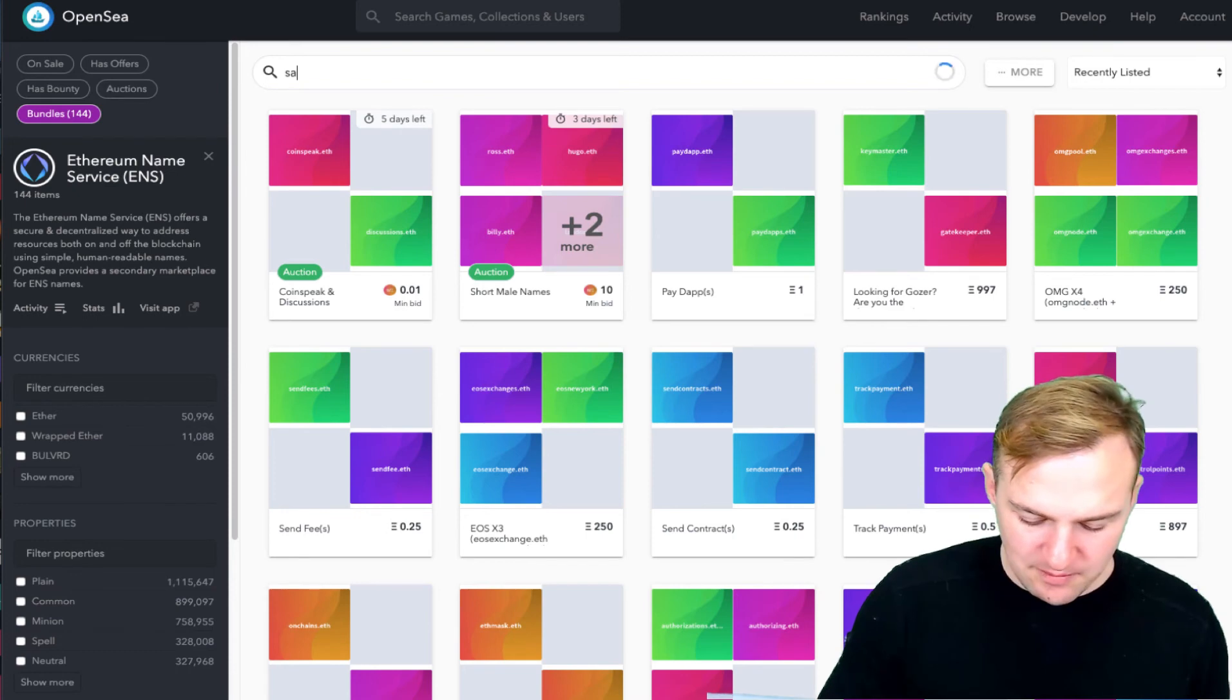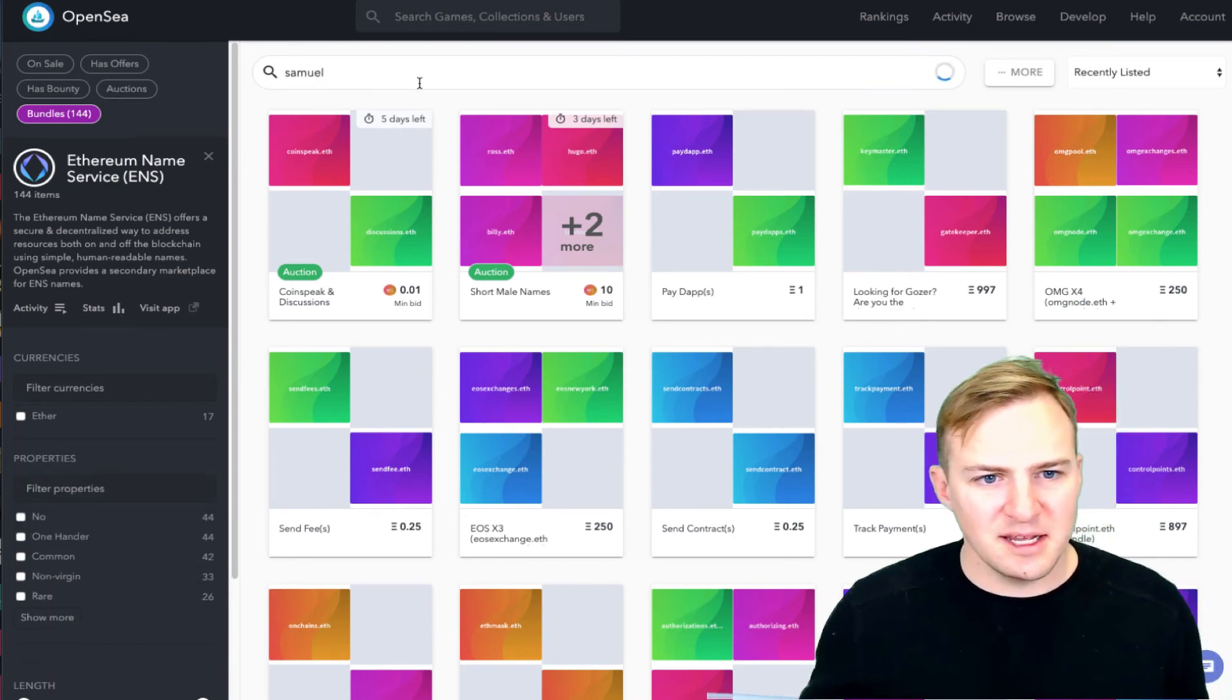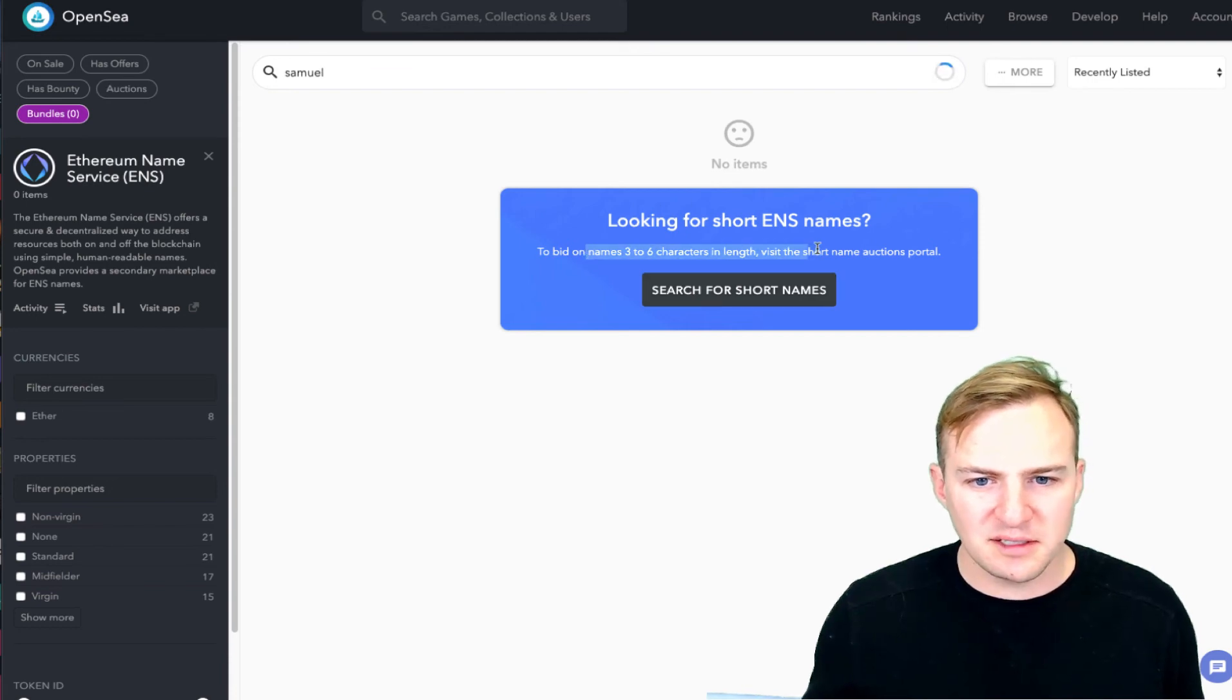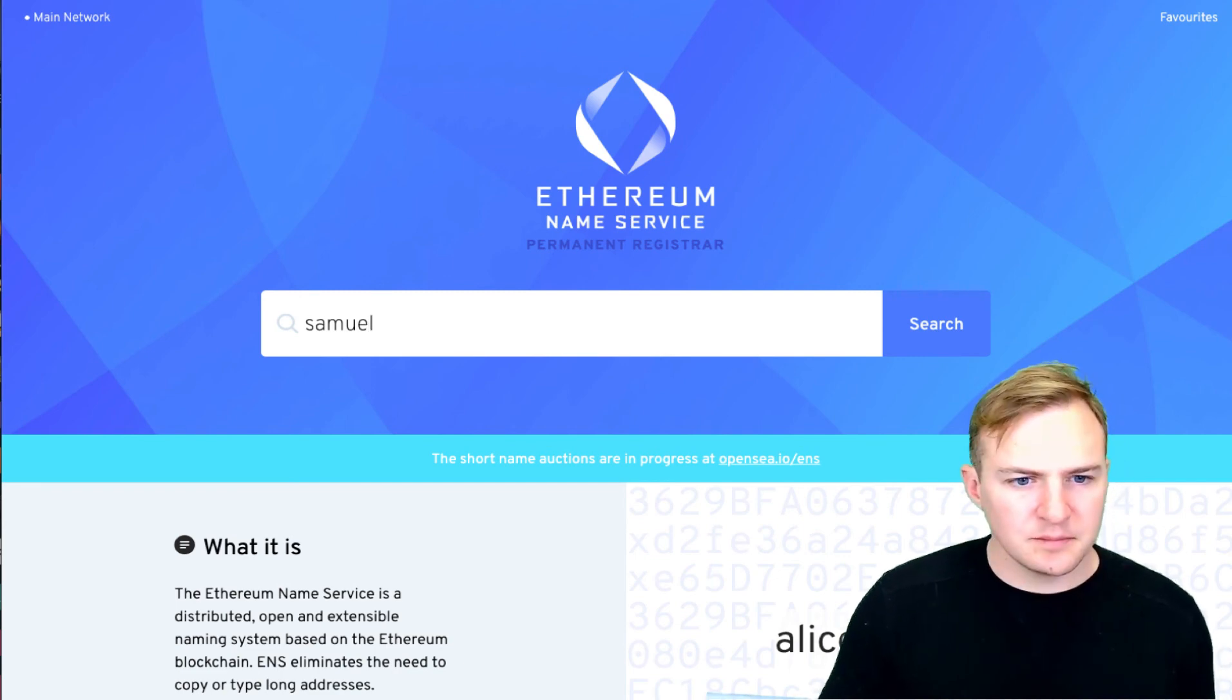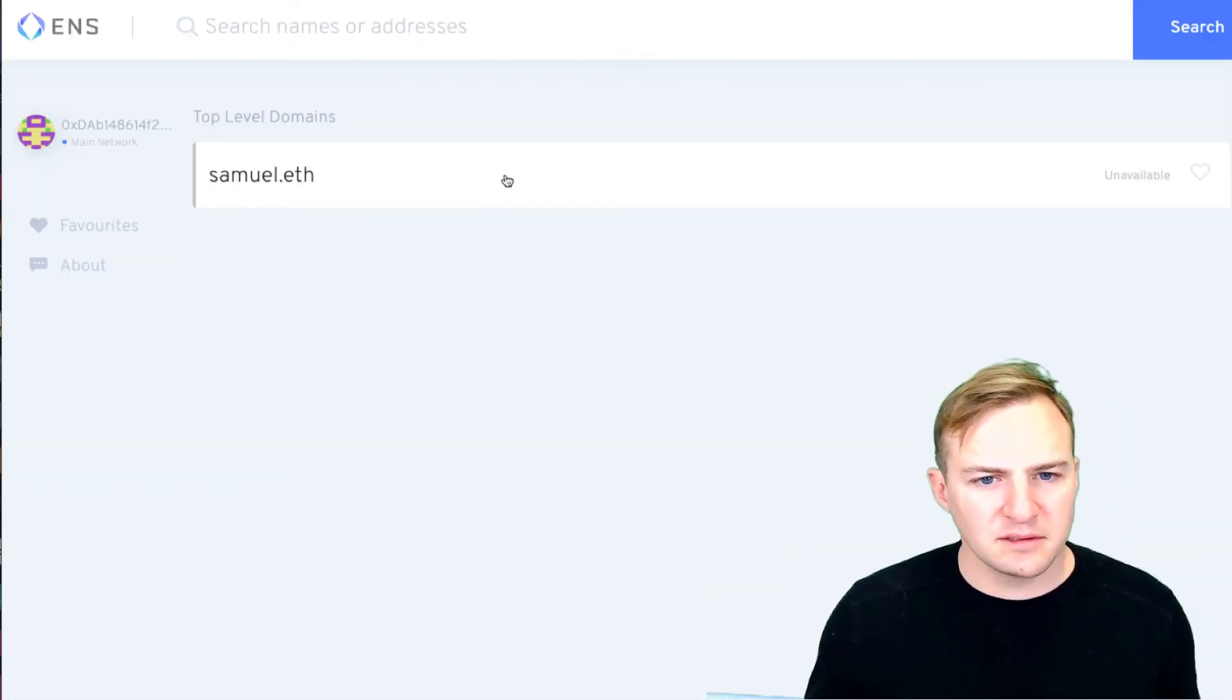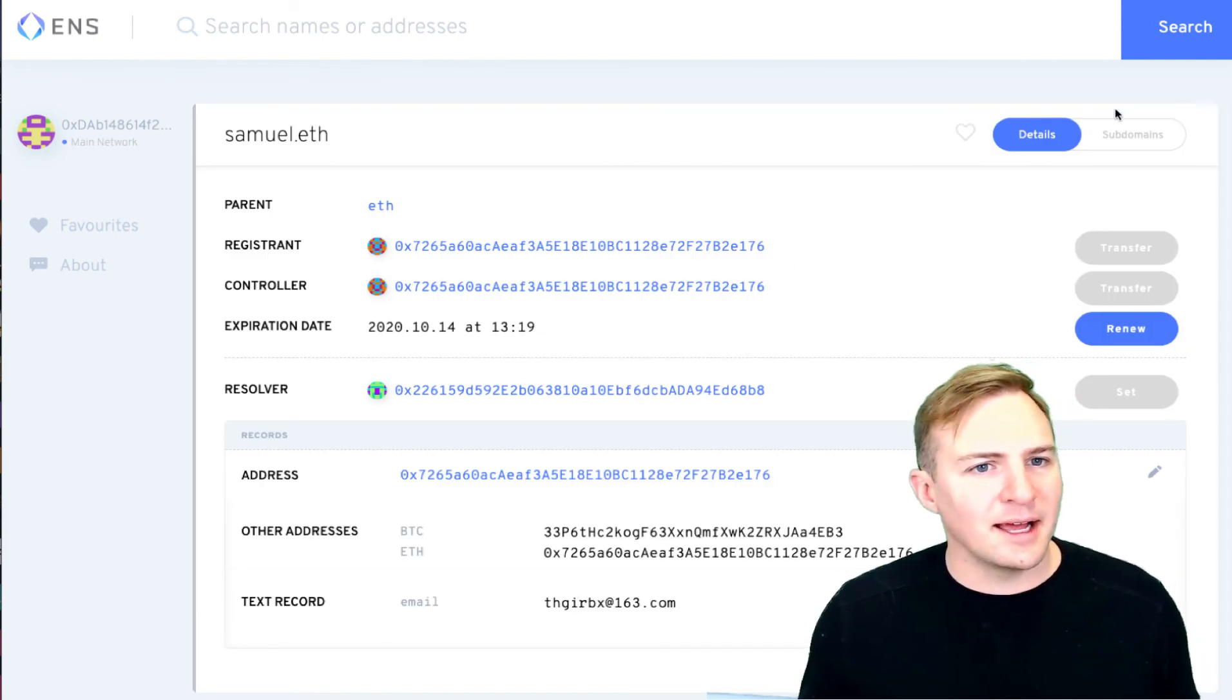Let's see if they have my name for sale. Samuel.eth. Oh, three to six characters and letters. Top level domains. Unavailable. Ah, somebody's already registered it. Well, that's it.